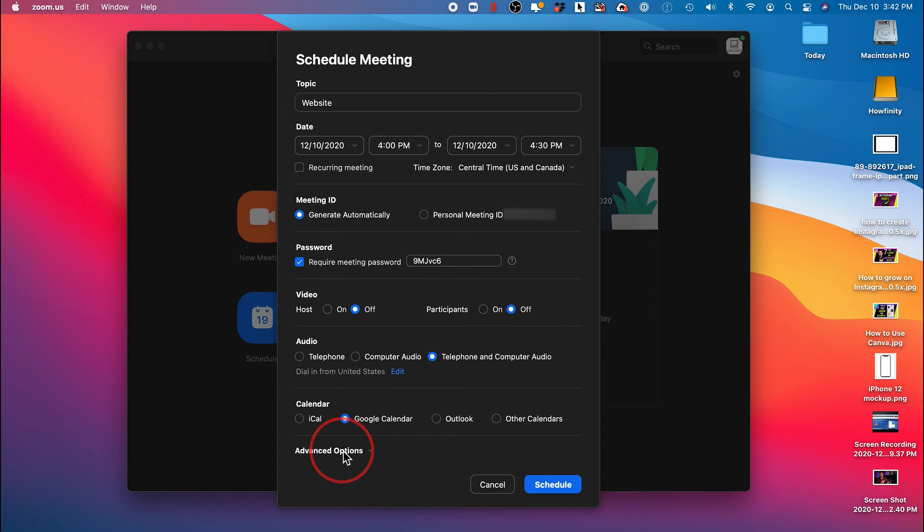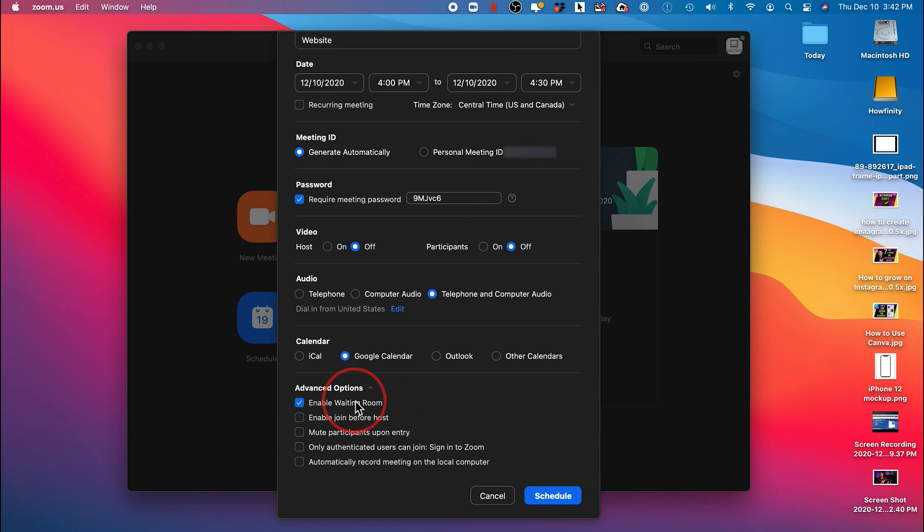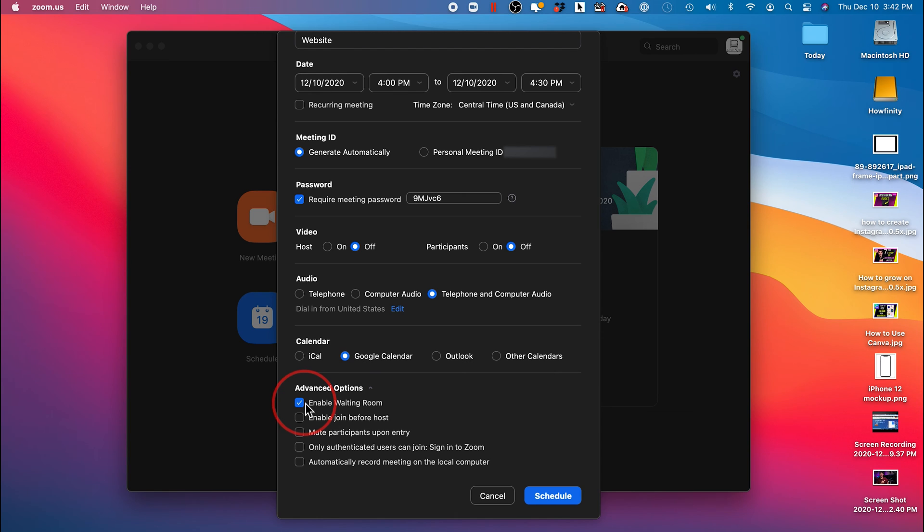Let me show you the advanced settings here. Click this. And by default, every time someone joins this meeting, they go in this waiting room. And as the creator of the meeting, you have to admit them into the meeting. I always recommend you leave this checked on.